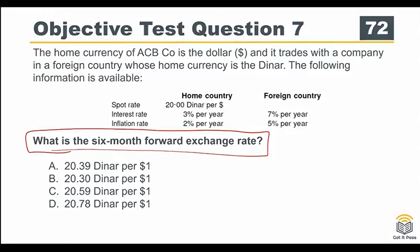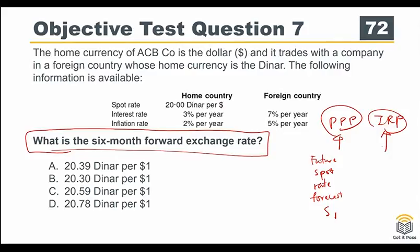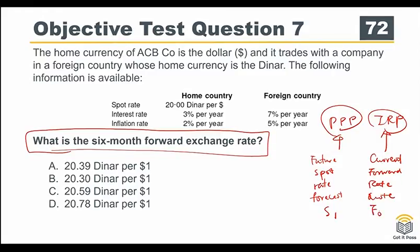Because it asks for the forward rate, the formula sheet provides two related formulas: PPP (purchasing power parity) and IRP (interest rate parity). PPP is used for future spot rate forecasting — S1 — while interest rate parity gives the current forward rate — F0. In this question, you are asked to work on the forward exchange rate, so the formula to apply is interest rate parity.